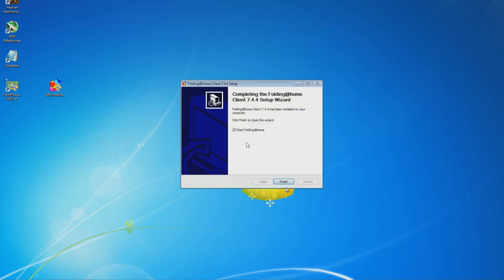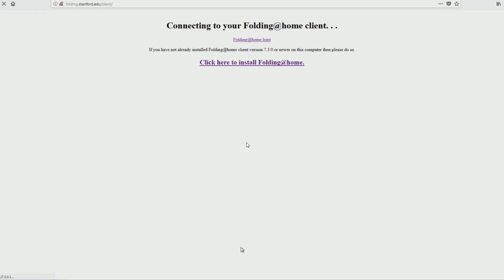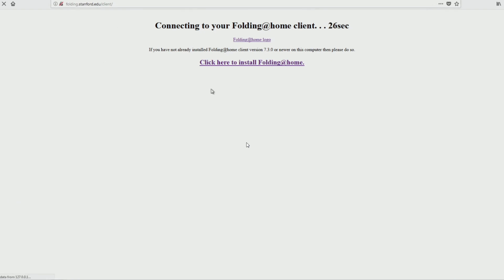Once you have it installed, hit Finish. You can choose to have it start right away or not — it's up to you. By default, this web page will come up, and it's a very user-friendly way of doing setup. I'll show you how to do it this way first once it actually starts.